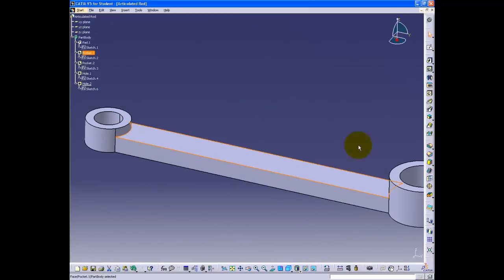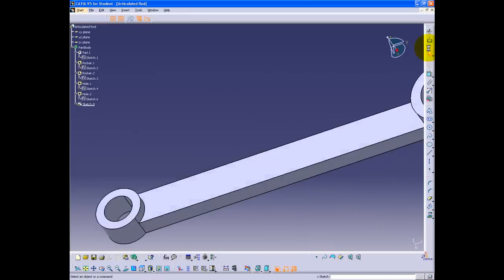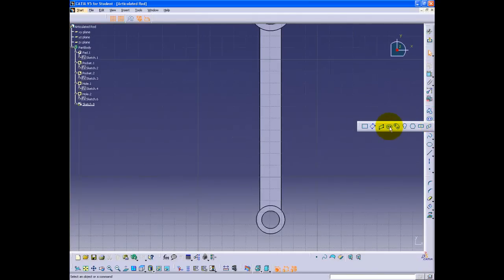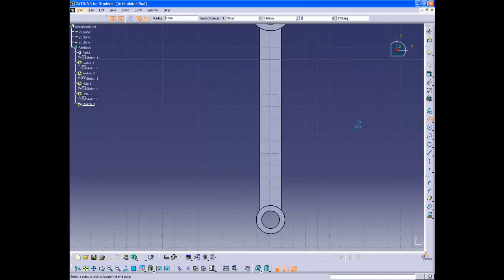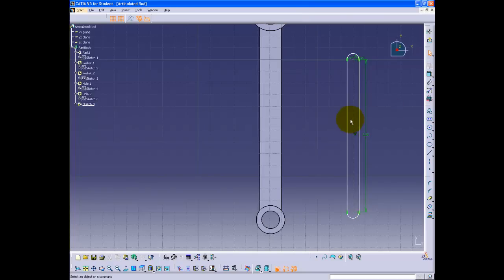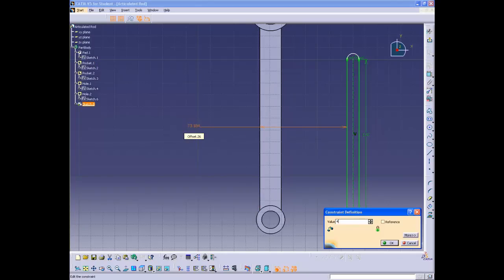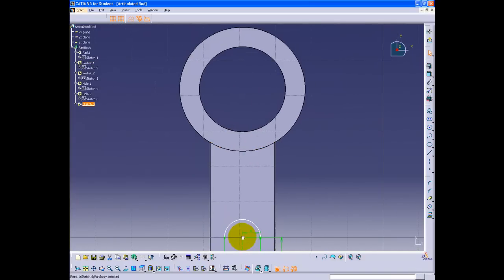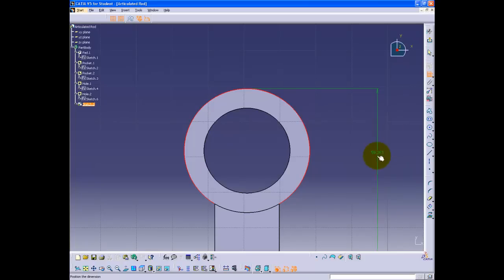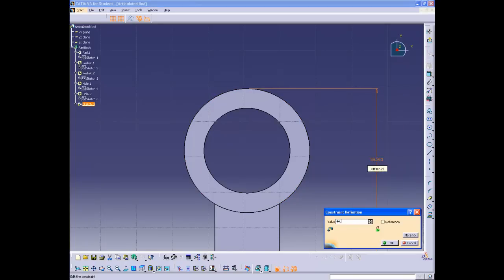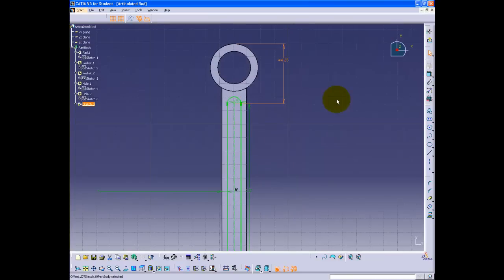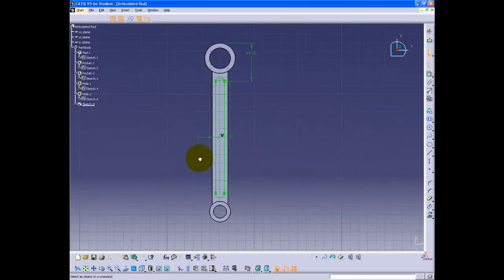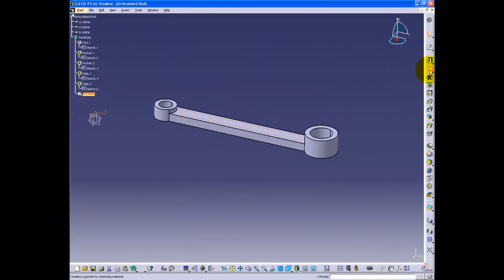Now, creating the elongated hole and the arm on the rod. Click on the surface and enter sketcher. Find the elongated hole button under the predefined profile toolbar and define the length and radius — here the length is 130 millimeters and the radius is 5 millimeters. Position the elongated hole using the constraint button, constraining it in both horizontal and vertical directions. Check all dimensions and exit sketcher. Click the pocket button; the depth is 6.5 millimeters.